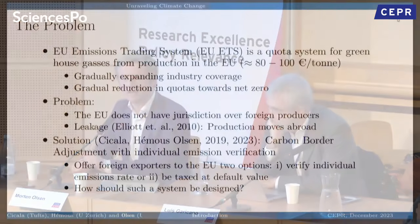Here's the basic problem. In the EU, we already have a carbon emission system inside — the EU ETS — which prices carbon at something like €80 to €100. The coverage of that in terms of industries is going to go up and the number of quotas is going to go down over the coming years. That's a system we already have in place for production in the EU.